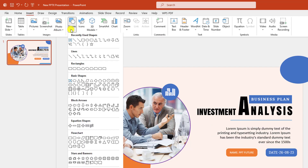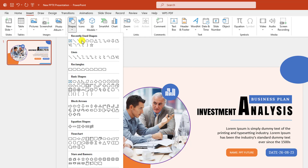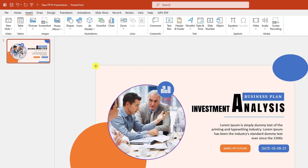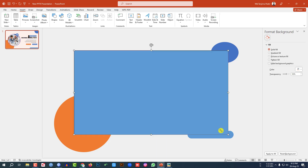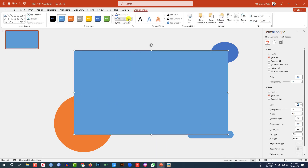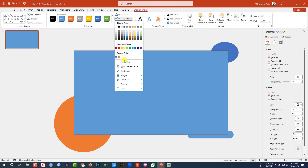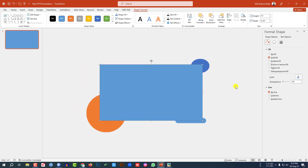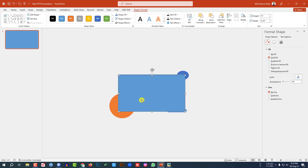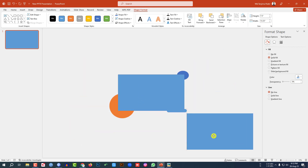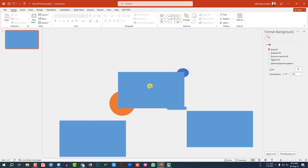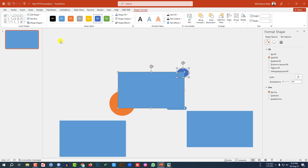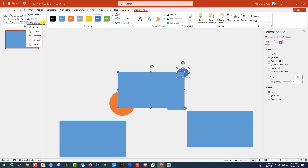Now go to Insert, go to Shape, pick a rectangle shape, drag it over here and make sure it covers the whole slide. Go to Shape Outline, make it no outline. Let me zoom out, press Ctrl+D to duplicate and place it. Again press Ctrl+D to duplicate and place it here. Now let me select this one and this one, go to Merge Shape, click on Intersect.